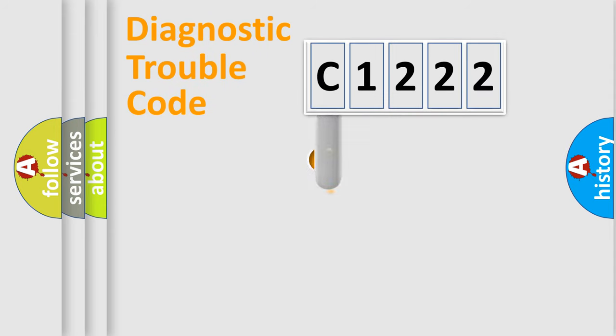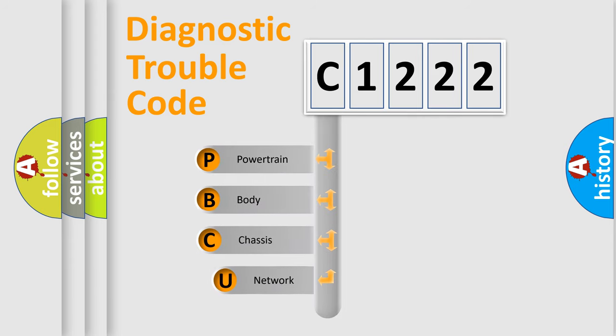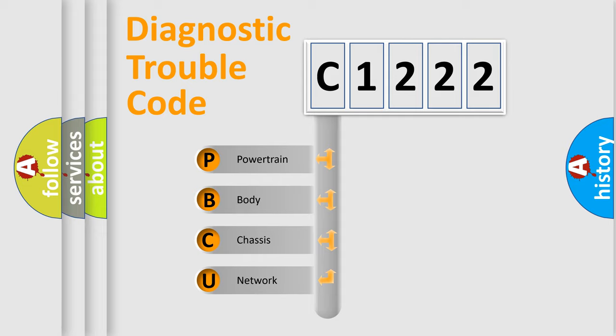First, let's look at the history of diagnostic fault code composition according to the OBD2 protocol, which is unified for all automakers since 2000. We divide the electric system of automobile into four basic units.